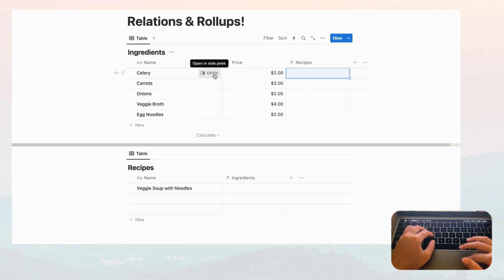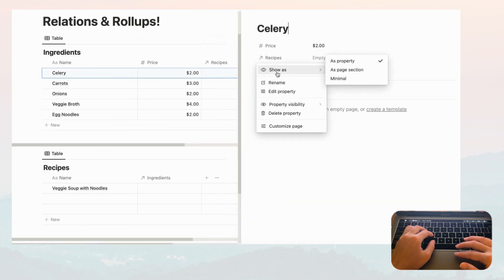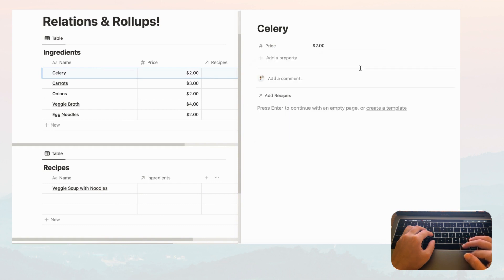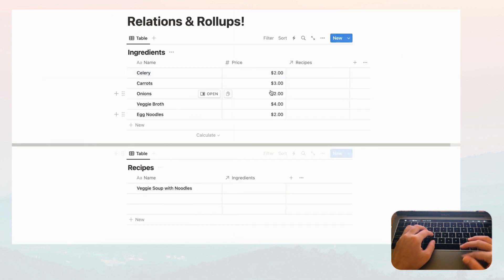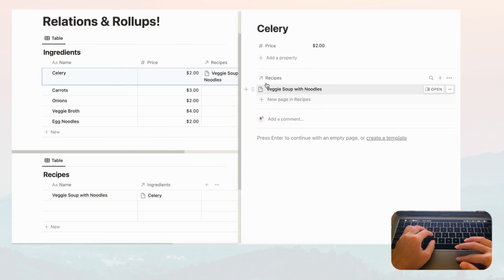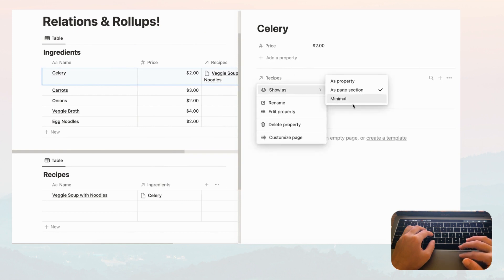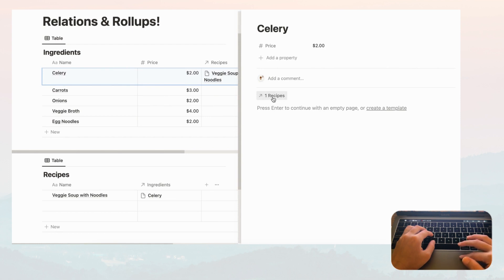We recommend keeping this bidirectional option, but we sometimes hide the column. Instead, open the property, click the six dots, and set Show As to Minimal. There's also an option to show as page section — if you click that, it comes out with two dividers. But if we show as minimal, it shows up as a small button here. This is our recommended method so you can see at a glance how many relations you have.